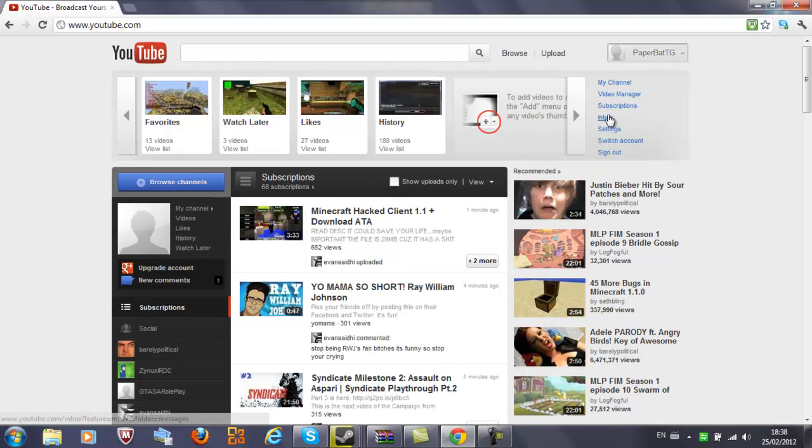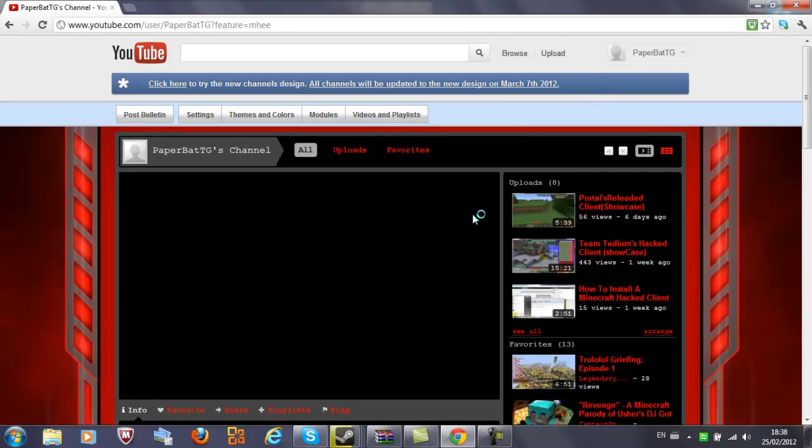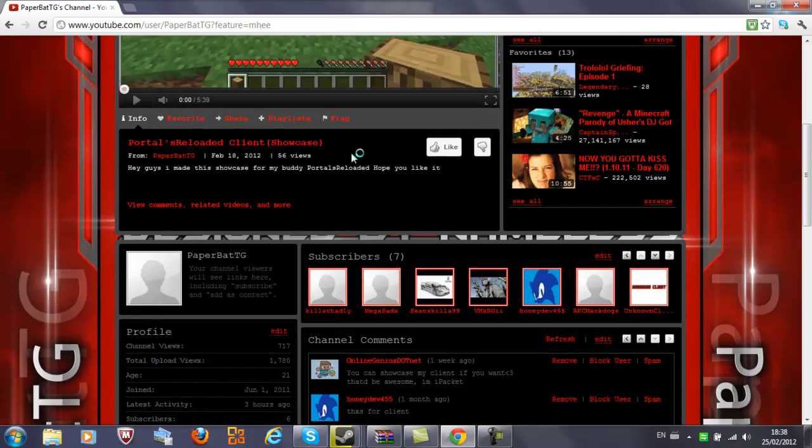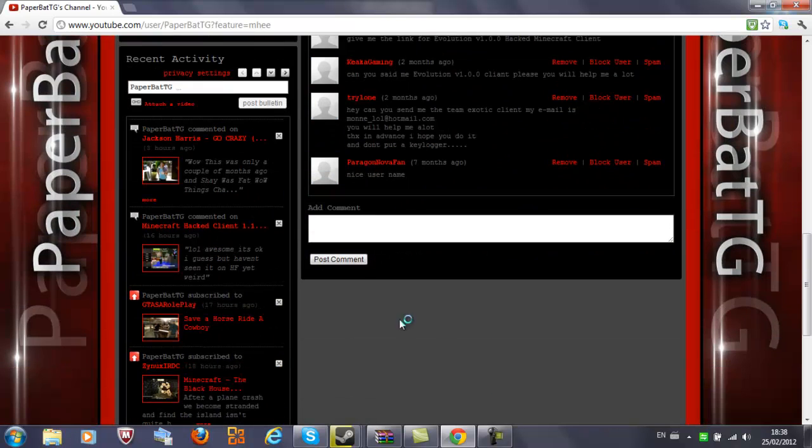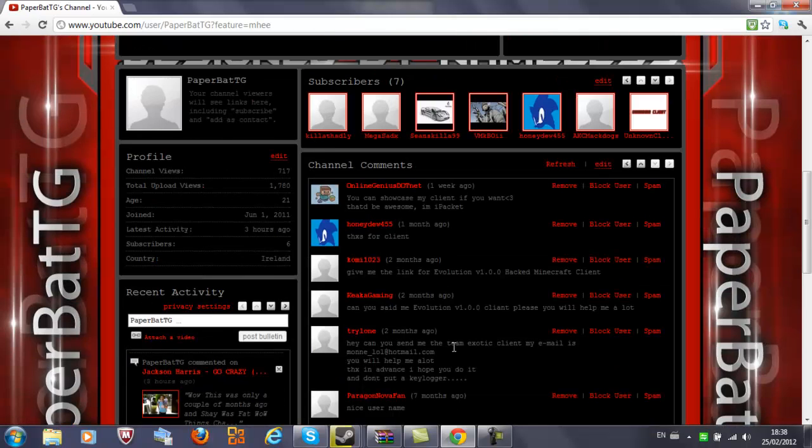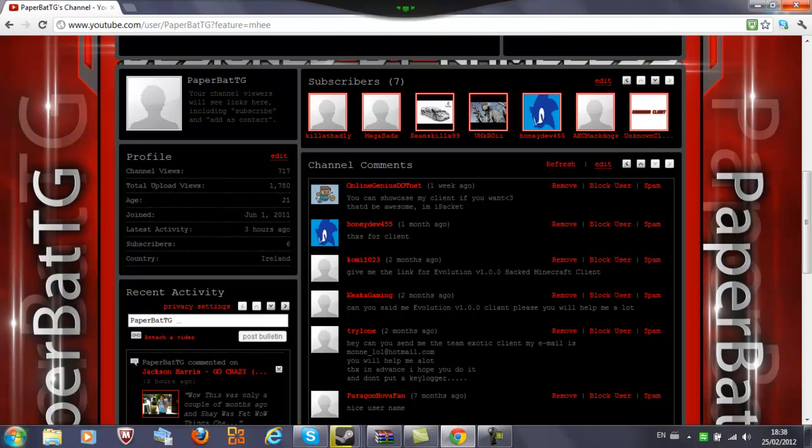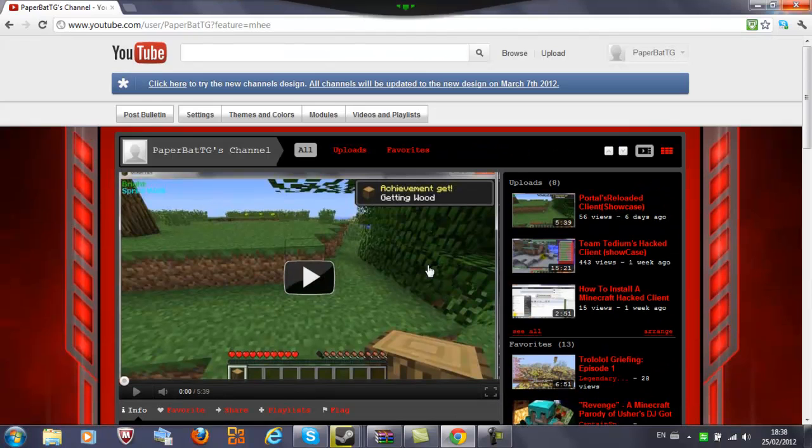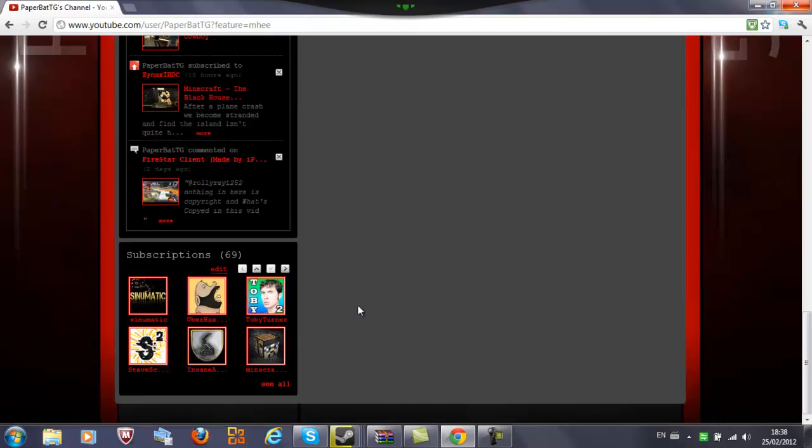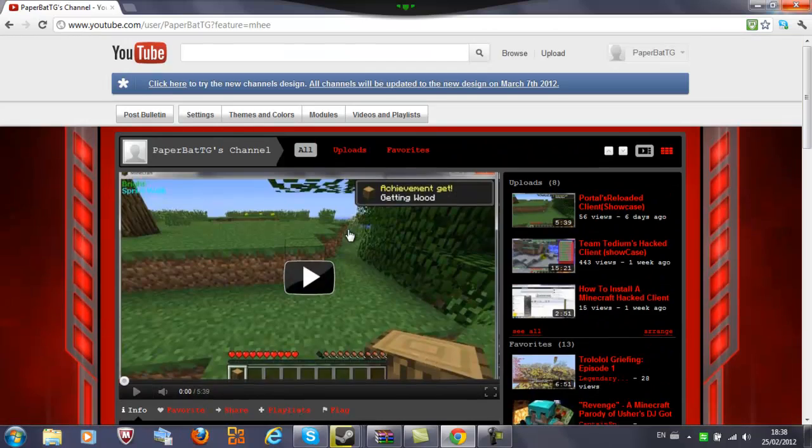If you win, this is my channel - if you win, I will privately message you the key and the client. Anyways, if you win, I will... yeah, like I said.